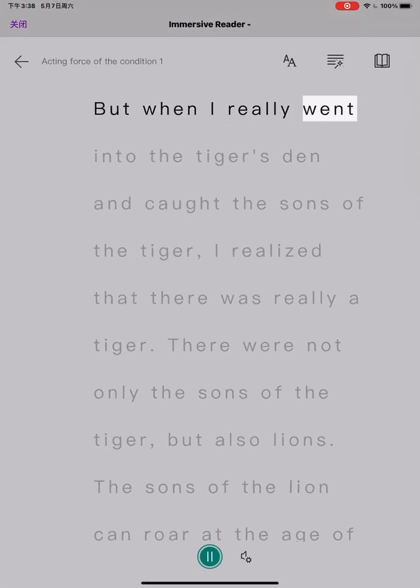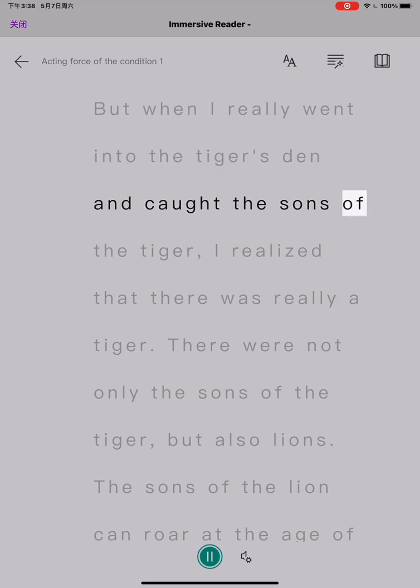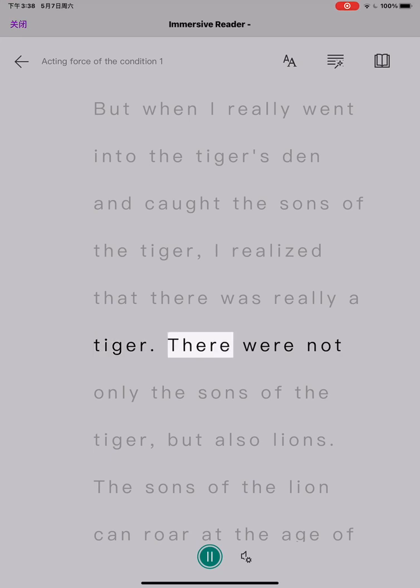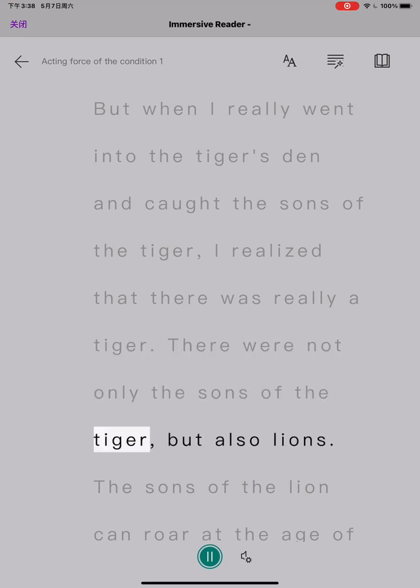But when I really went into the tiger's den and caught the sons of the tiger, I realized that there was really a tiger. There were not only the sons of the tiger, but also lions.